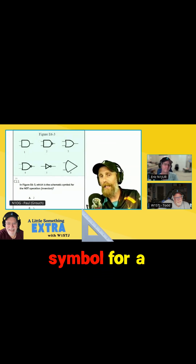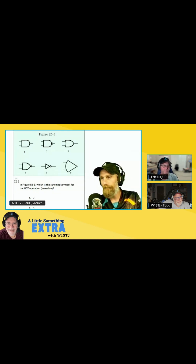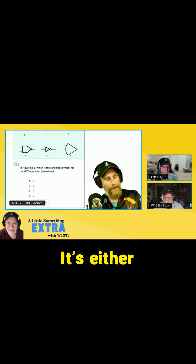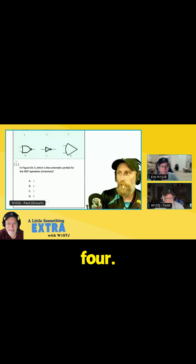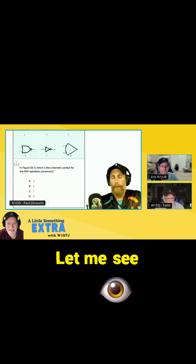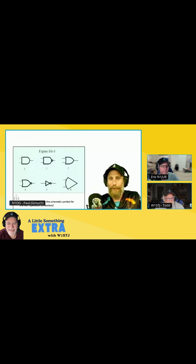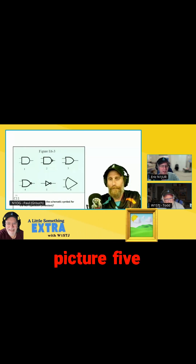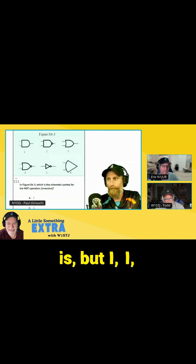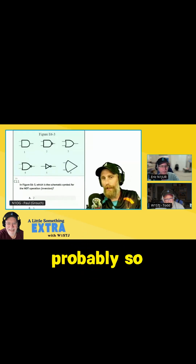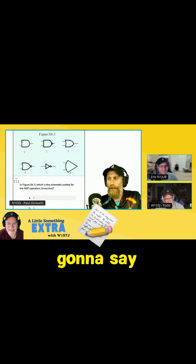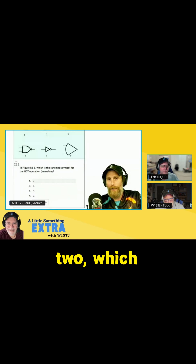This is the schematic symbol for a NOT operation. It's either 2 or 4, so A or D. Let me see the picture again. I'm going to go with 2. The picture 5 kind of sits with me, so whatever number 5 is, but I have no clue. Probably C. So 5 is C. I'm going to go with A. So Todd said 2, which is A.